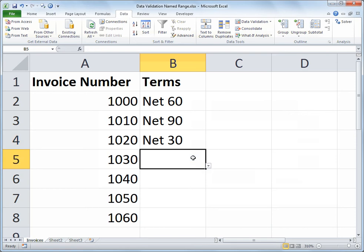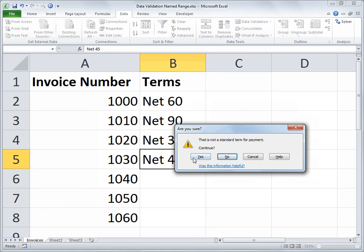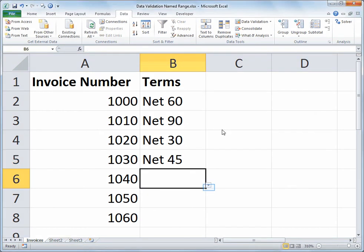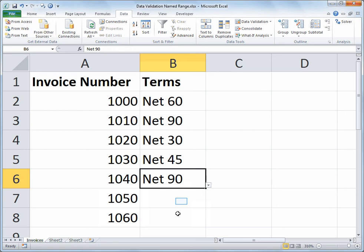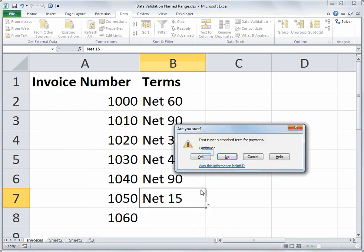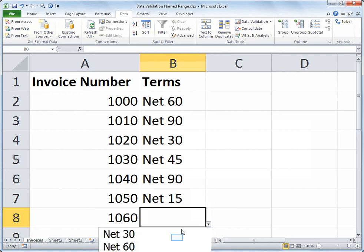Now, I use the less strict warning style. So let's say someone were to type in net 45. That's not one of the terms that we set up. But because I didn't use the stop style, the user has the option of continuing anyway. So I'm going to click yes and purposefully put in a value that's not from our specified list. And I'll do another entry. Maybe here we'll do net 15. Again, saying yes to continue. And then finally for the last one, I'll do net 30.